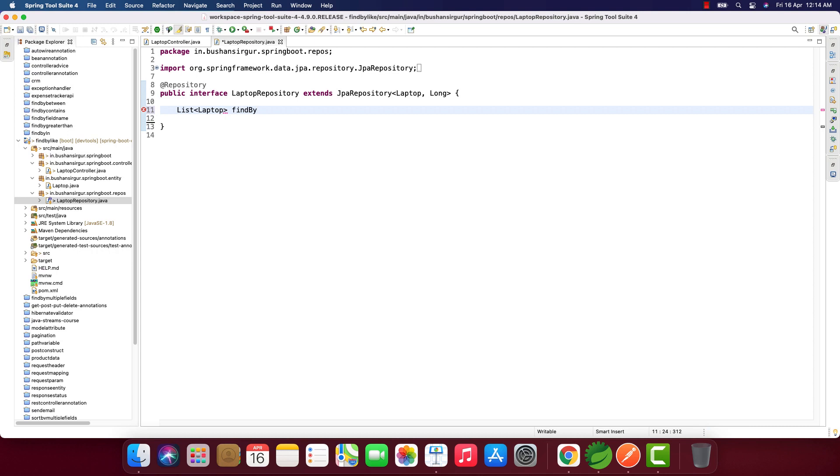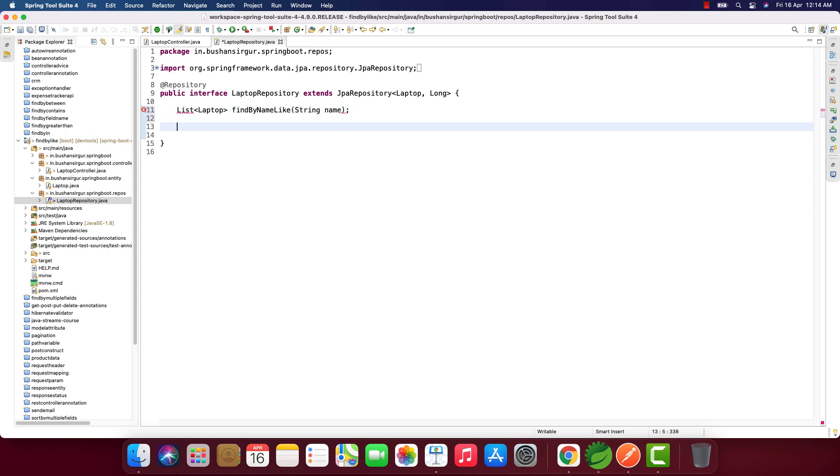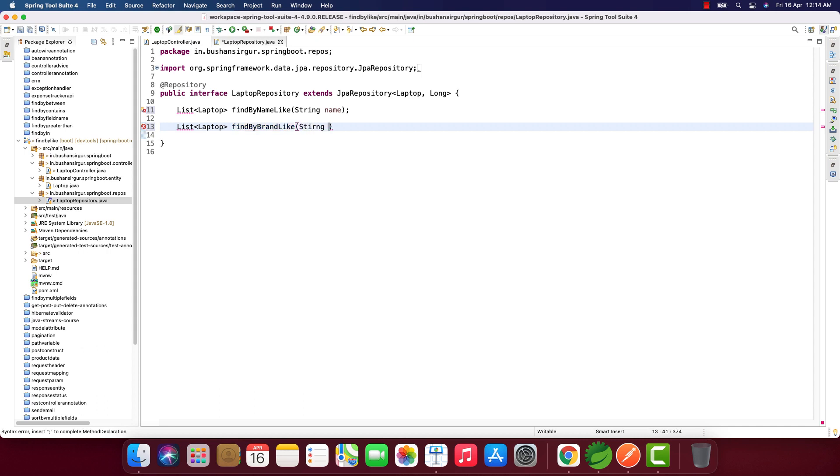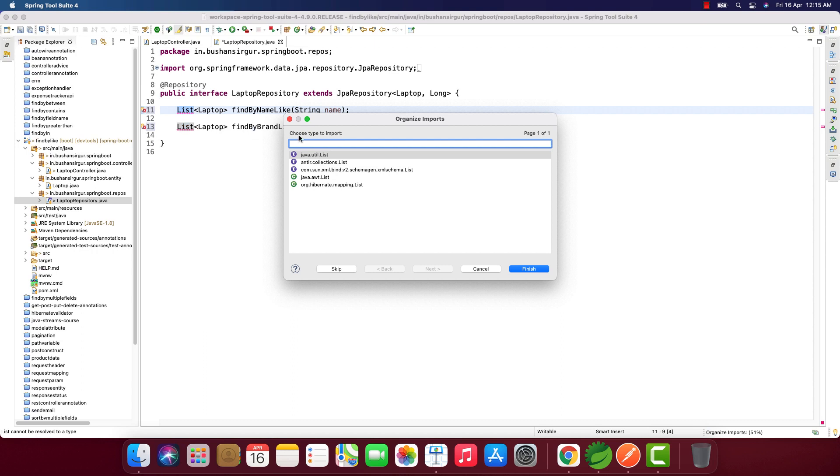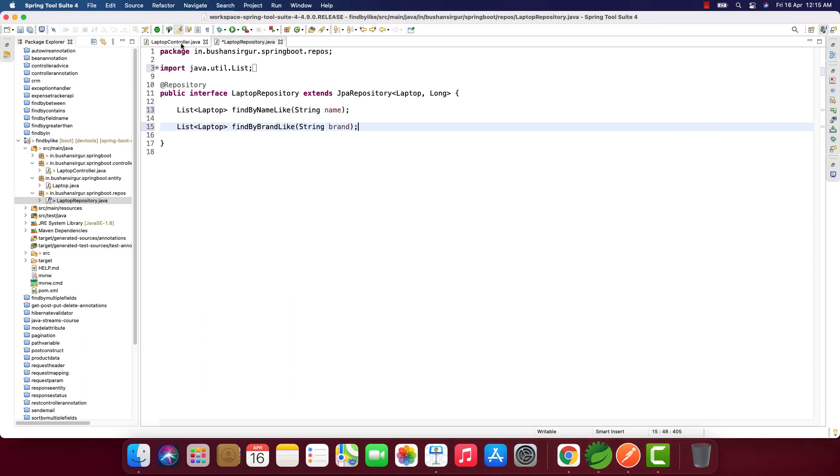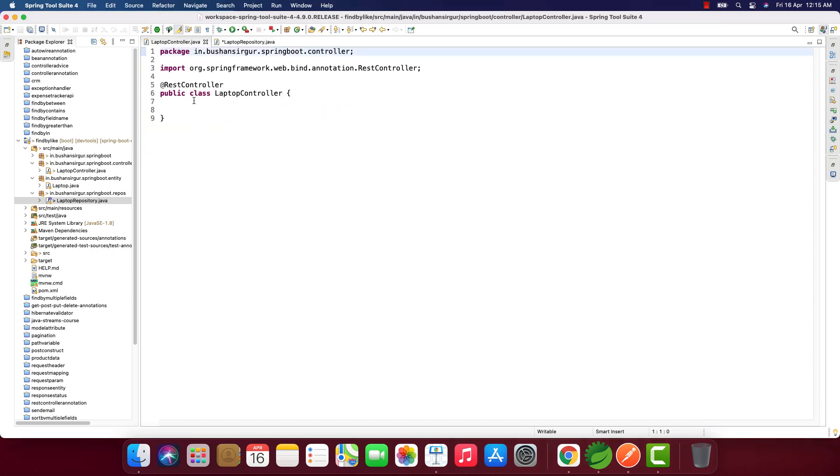List<Laptop> findByNameLike, and this is going to take a String as a parameter. List<Laptop> findByBrandLike, and this will also take a String as an argument. Let me import the List from the util package.